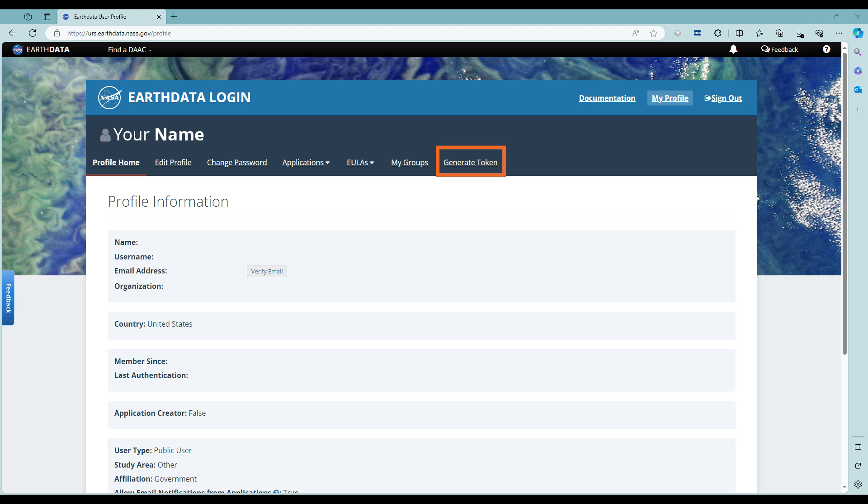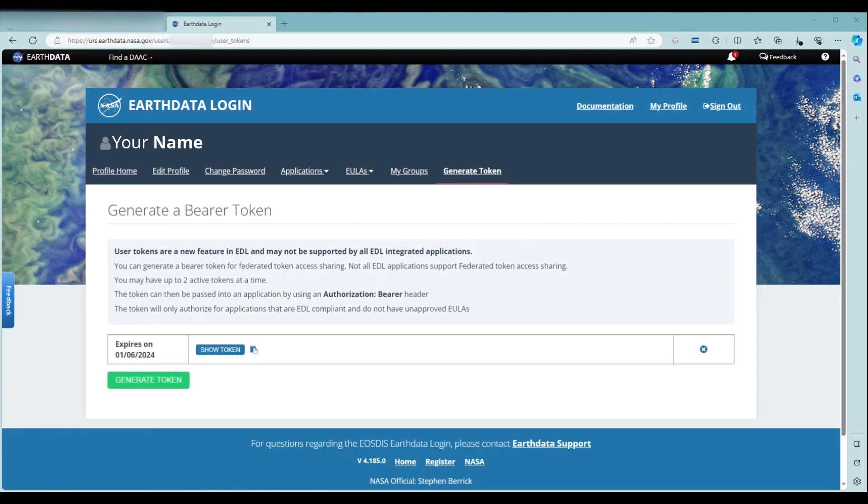This will bring you to the Generate Bearer Token page, which has additional information about tokens. Click on the Generate Token button on the bottom of the page.